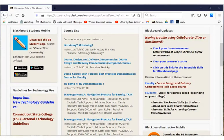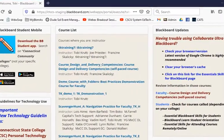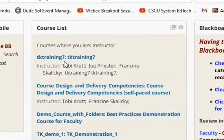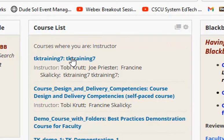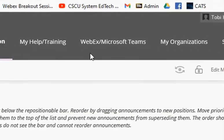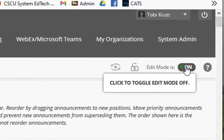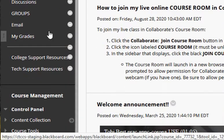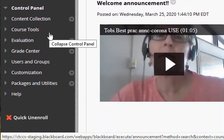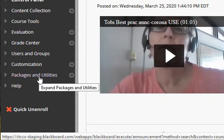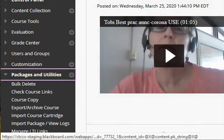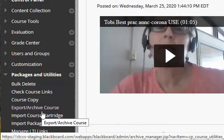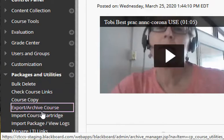Here's how to archive your Blackboard course. First, log into Blackboard Learn and then in the course list click on the course you wish to archive. Be sure that edit mode is turned on, then scroll down below the course menu to the course management area and click Packages and Utilities. In the expanded menu, click Export/Archive Course.